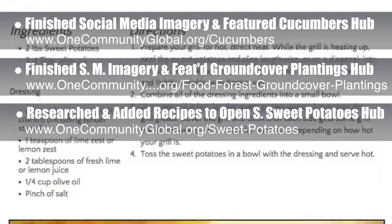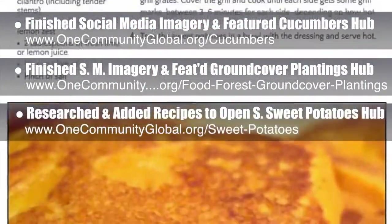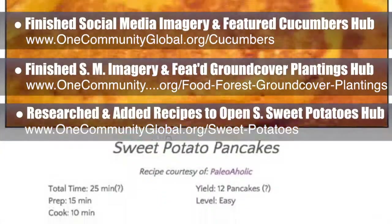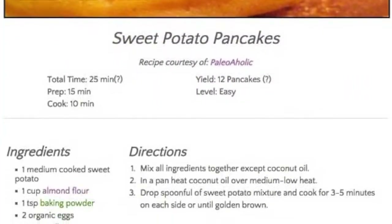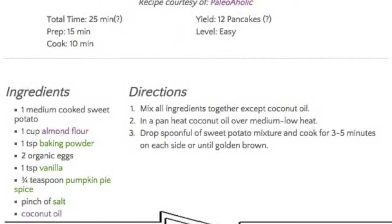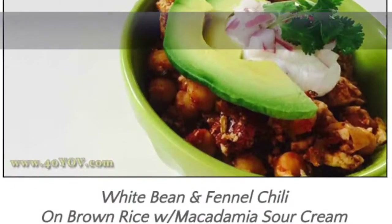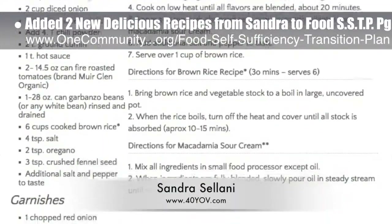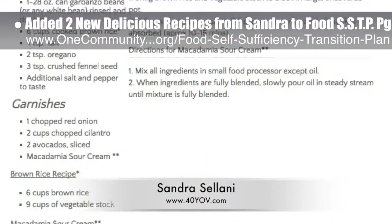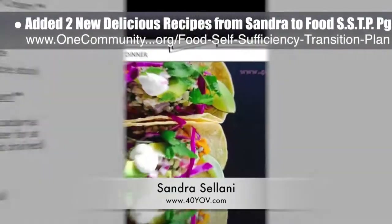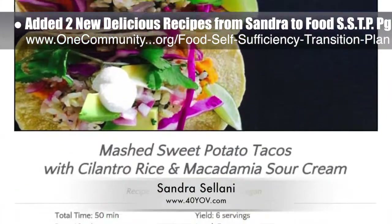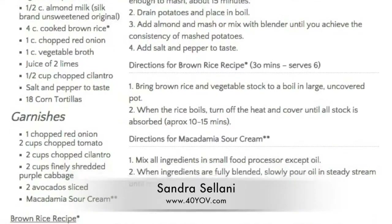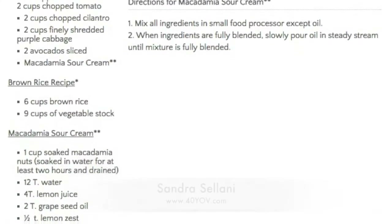You can see these new additions here, and these first recipe lists will grow as our food experts continue designing the food self-sufficiency transition plan for remote village construction. We also added two new delicious recipes from Sandra Salani, vegan chef and author of What's Your QB? — white bean and fennel chili, and mashed sweet potato tacos, both with rice and macadamia sour cream, added to the food self-sufficiency transition plan.